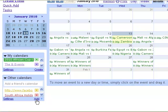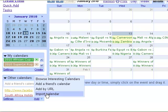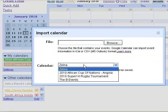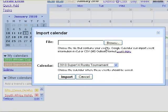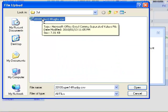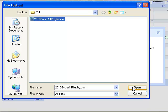The next step is to add the details of the calendar entries, and that is where we will import the file that has been created as a .csv comma separated file. Under Other Calendars, click on Add Import Calendar, select the 2010 Super 14 Rappi tournament, and browse to the directory where you've uploaded the file.